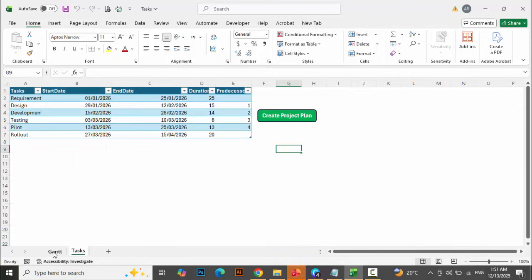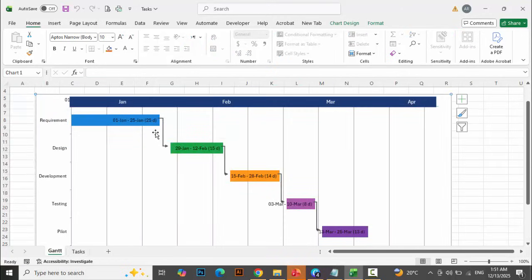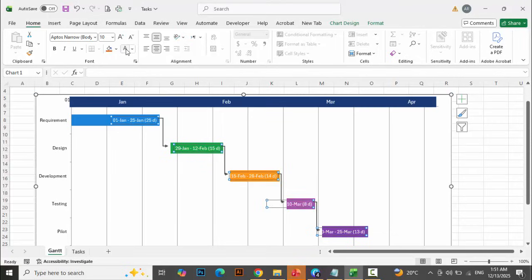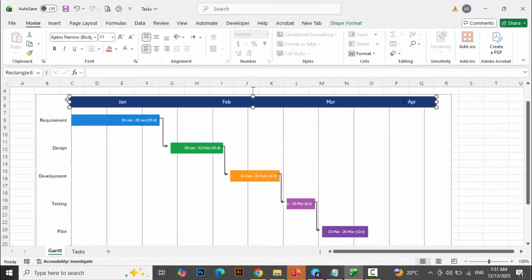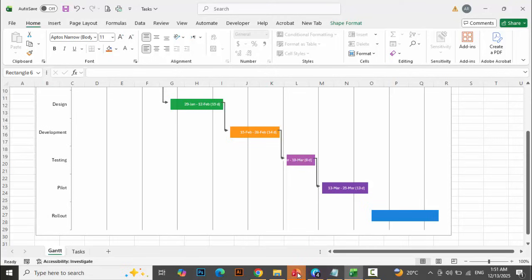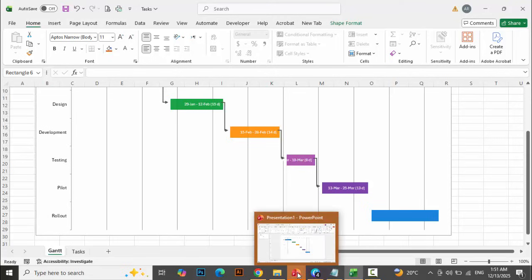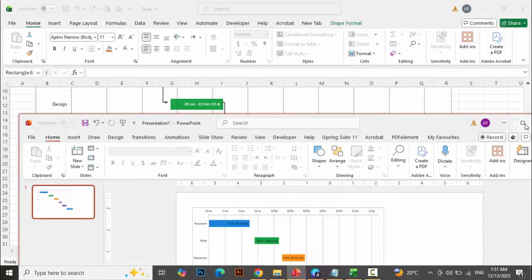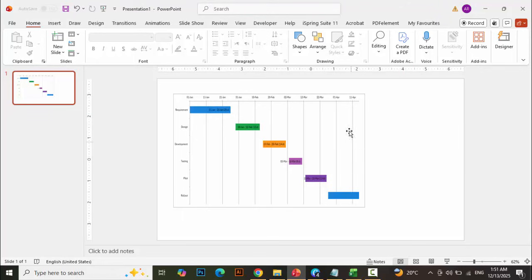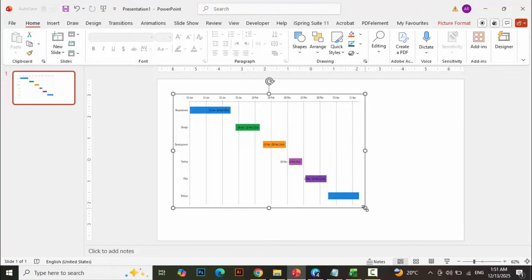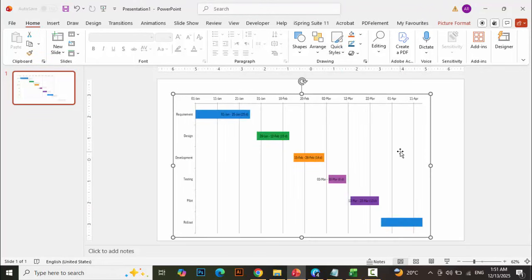These are my tasks and this is the Gantt chart. It is editable — I can change the font color, reduce the font size, and change different color combinations according to your requirement. As you can see in PowerPoint, it has created one slide with a PNG format.